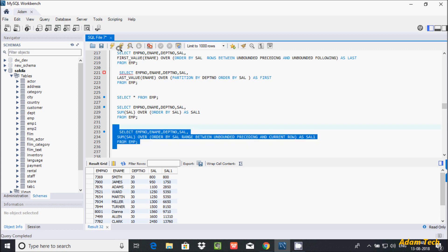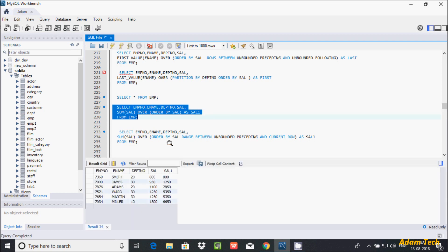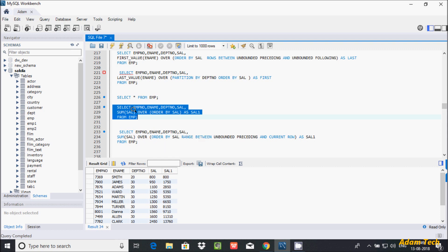Executing this query, I am getting the same output using the RANGE function. So we can write the query either way and get the same result. This is the default behavior — RANGE BETWEEN UNBOUNDED PRECEDING AND CURRENT ROW is the default in this context.